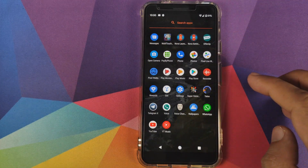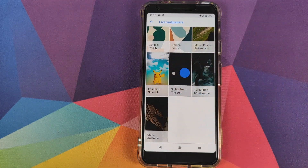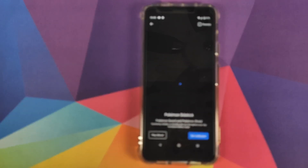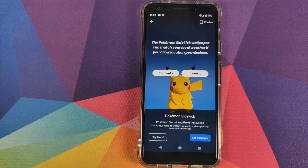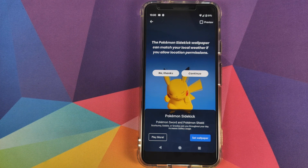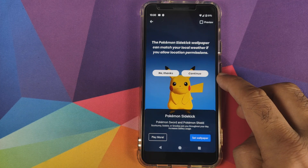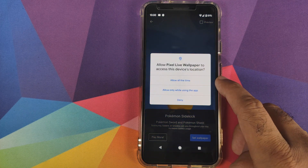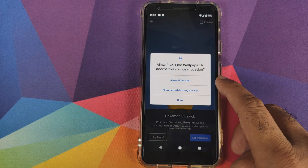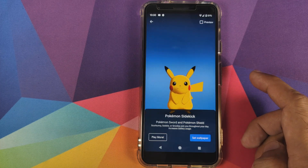Now if we open our Wallpapers application — bam, there we have it, Pokemon in the building! My friend Pikachu. If you want the Live Wallpaper to react to your weather conditions, just allow it location access by clicking on Continue. You will then get a pop-up for allowing access to the device's location — click on Allow all the time.